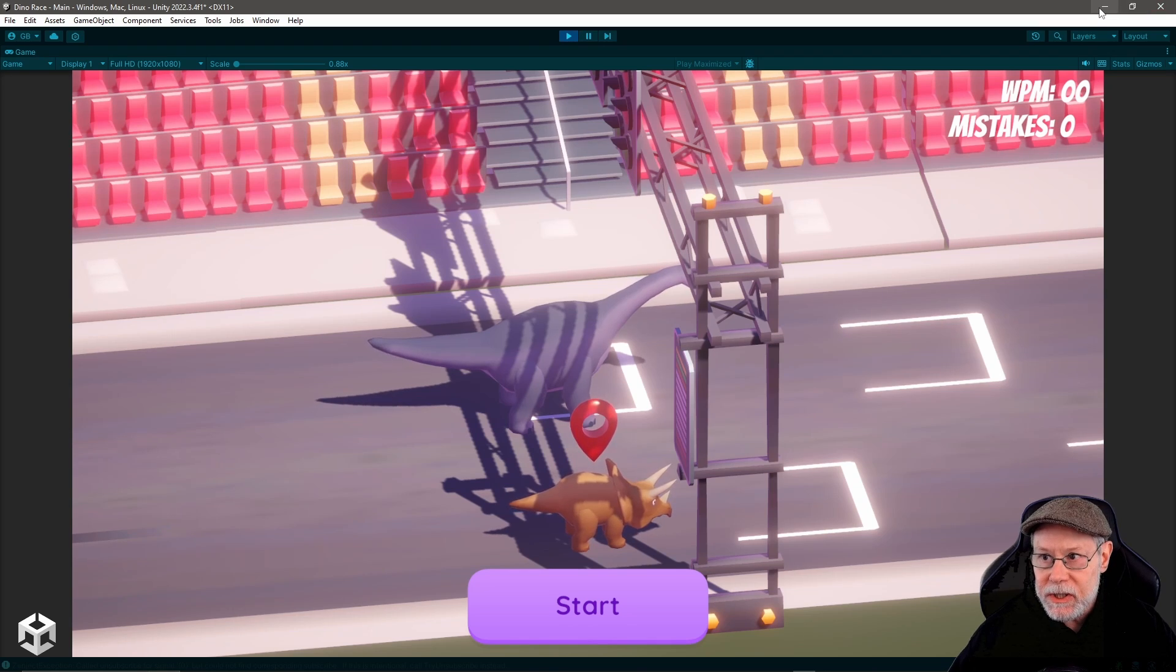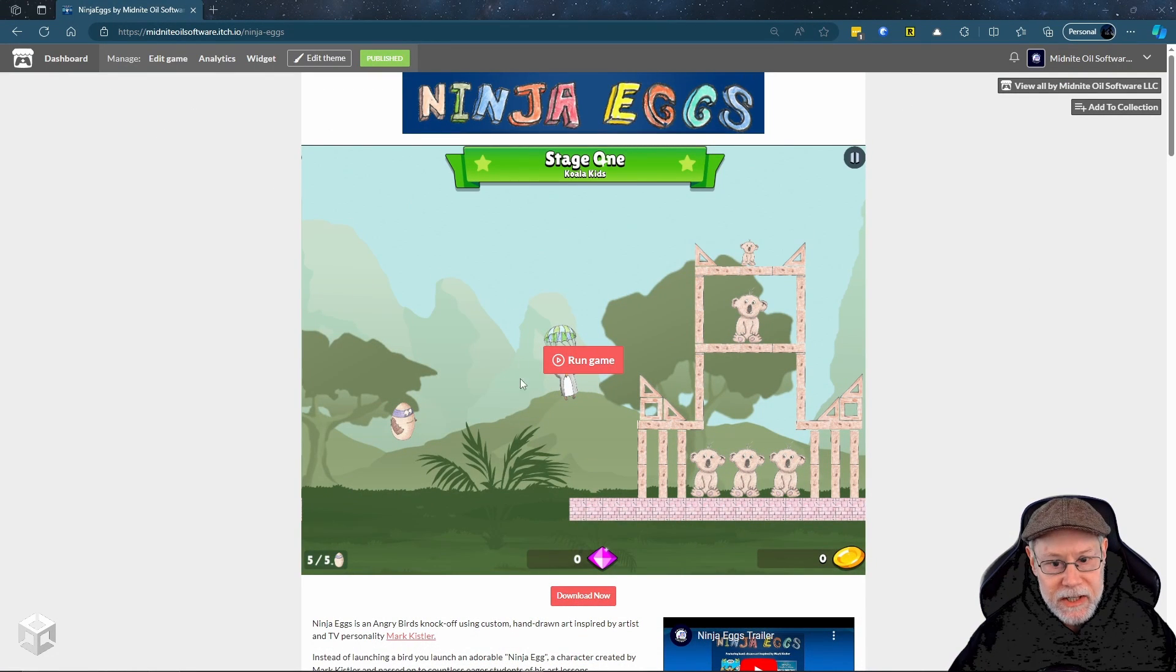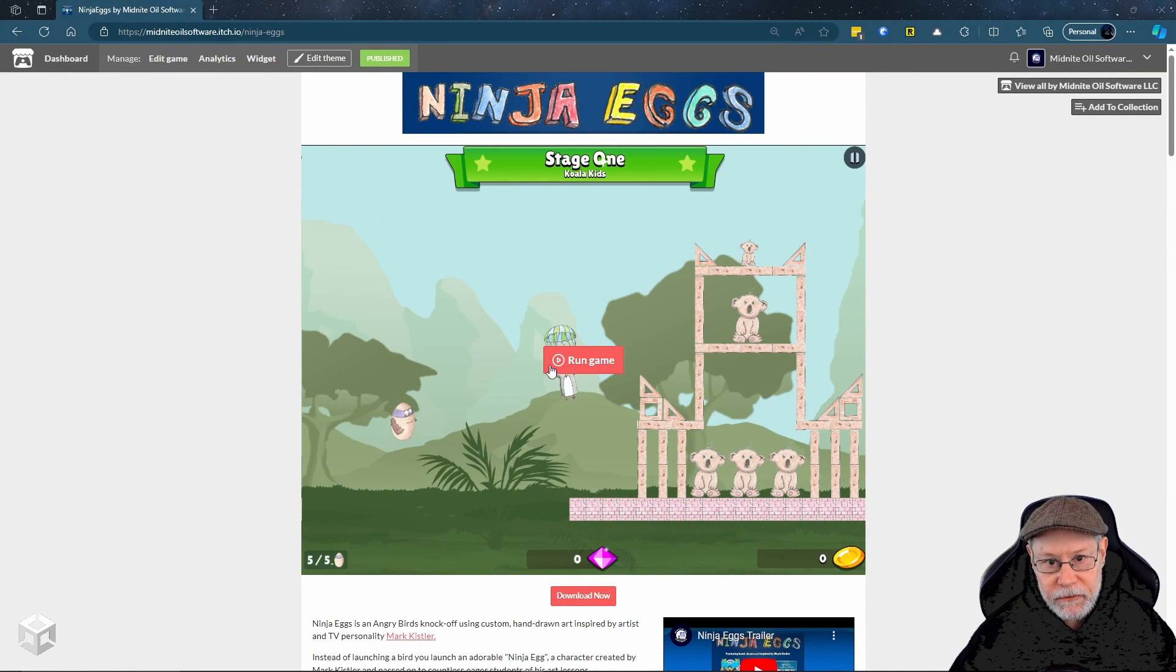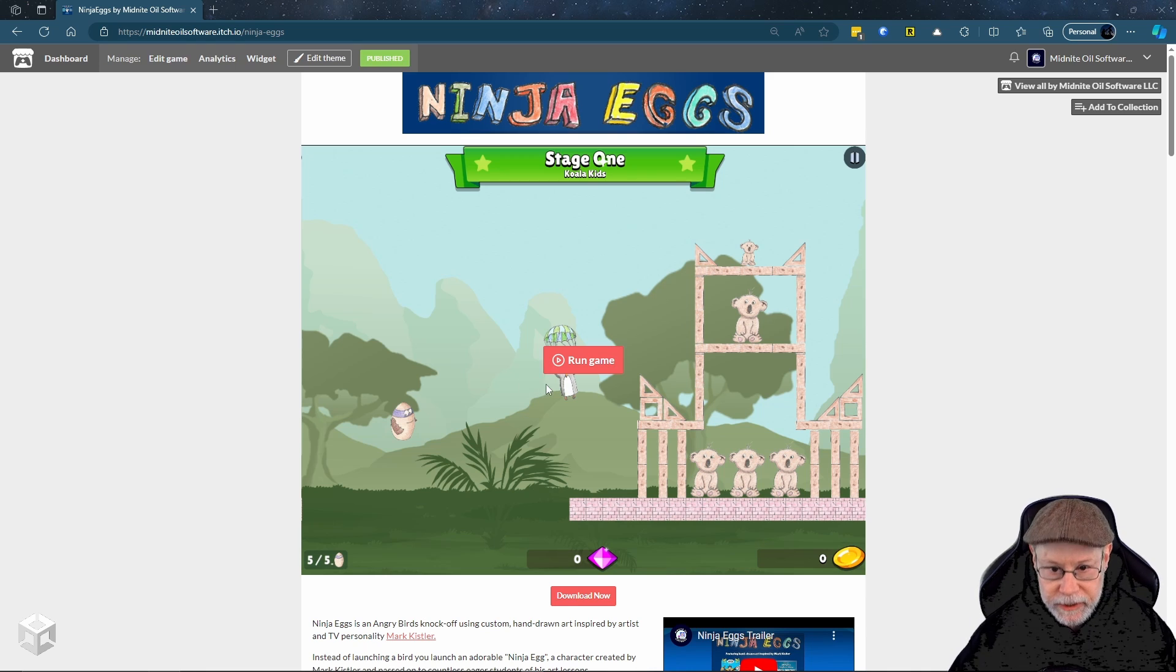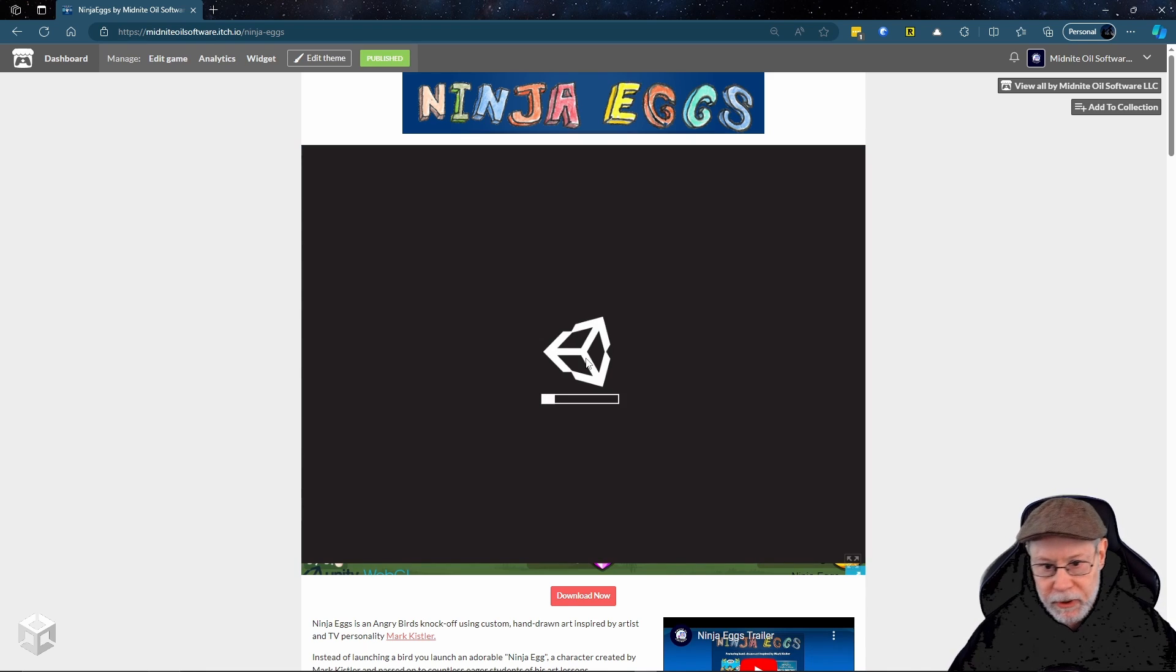And I actually use this technique in my Ninja Eggs game. That's one of the first games I actually published. I'll show you how this is basically an Angry Birds type clone.